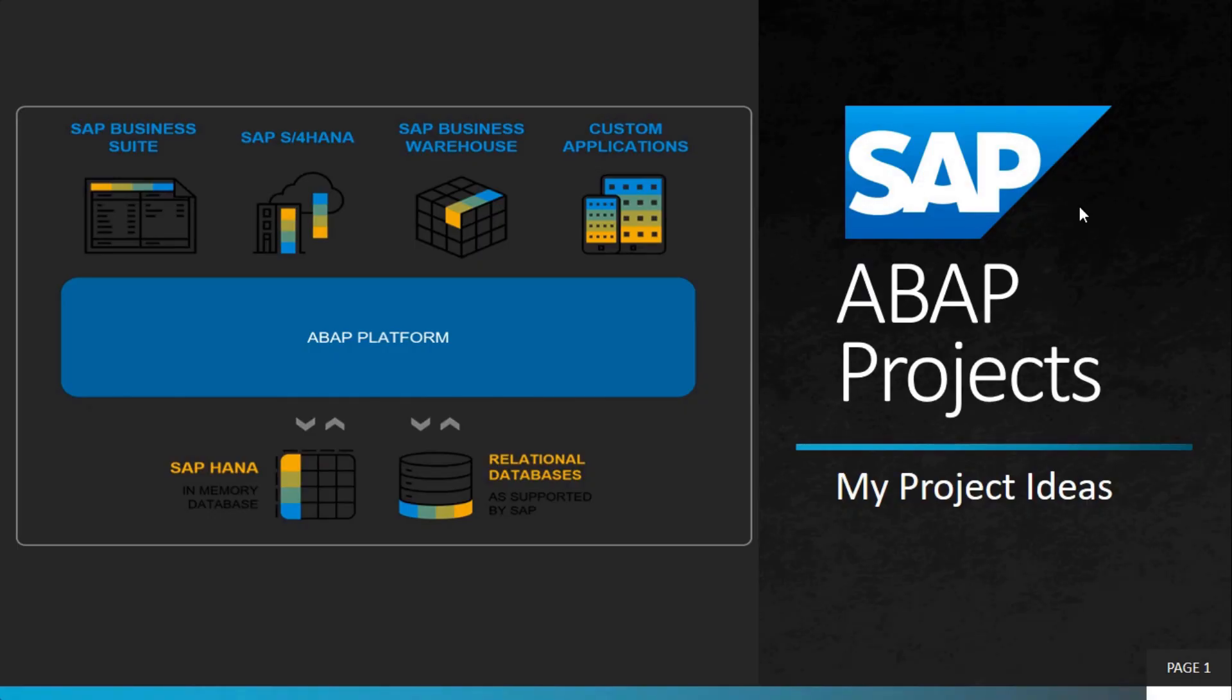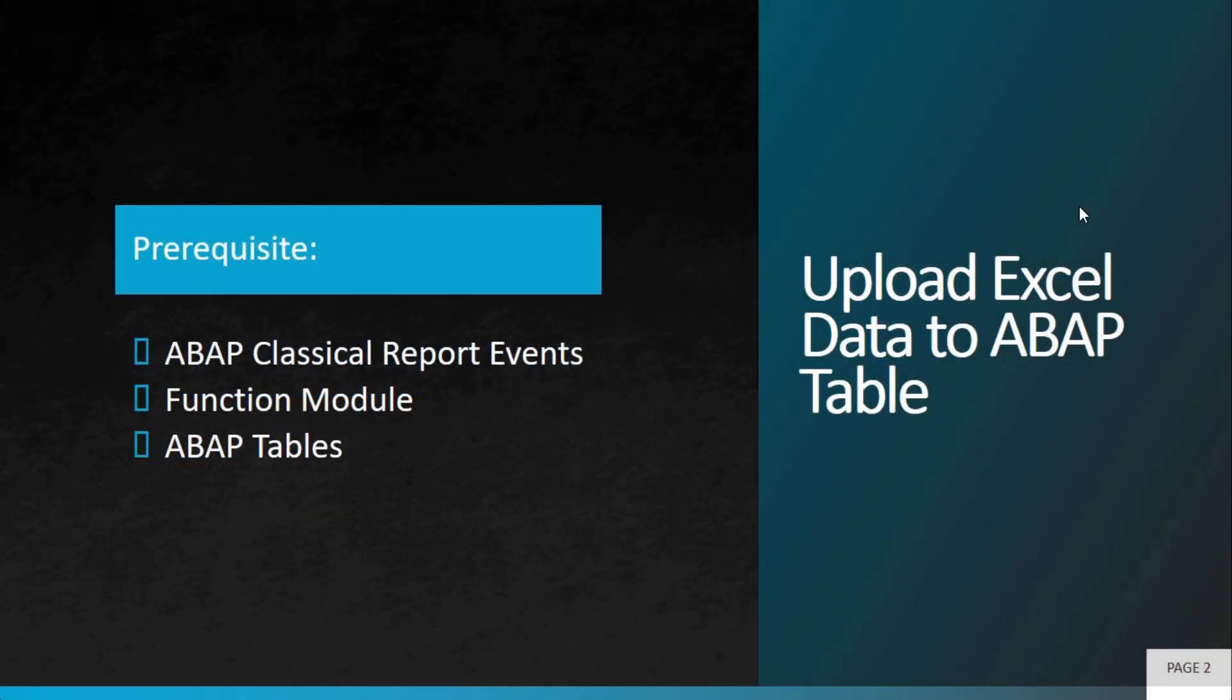Welcome to my project ideas. This video is part of an ongoing series on SAP ABAP projects. In this video, we'll be exploring uploading an Excel file to an ABAP table.